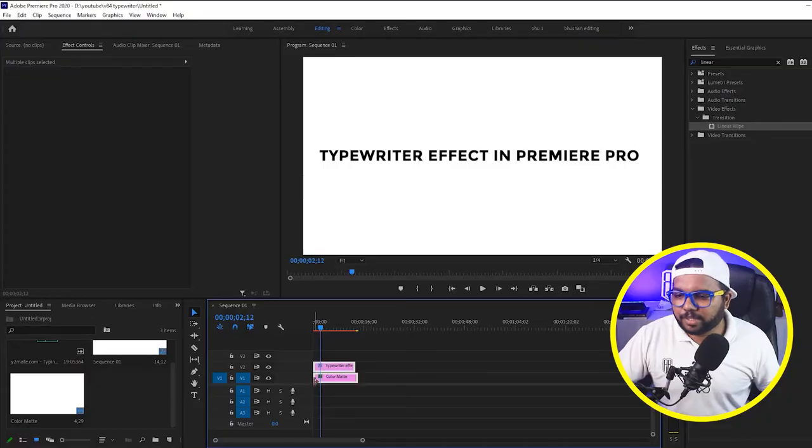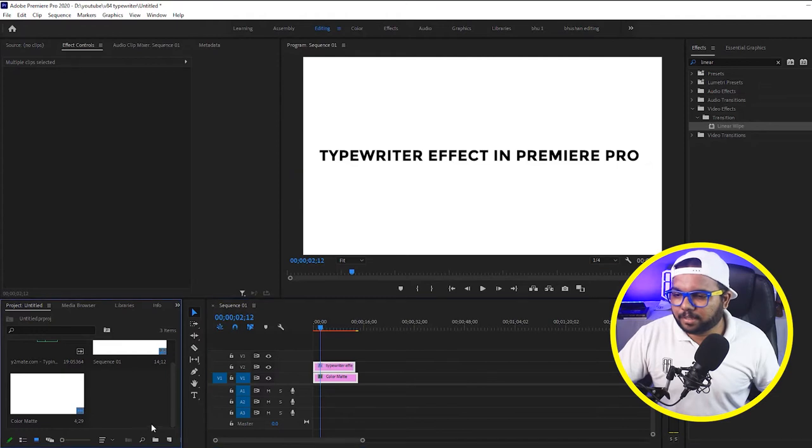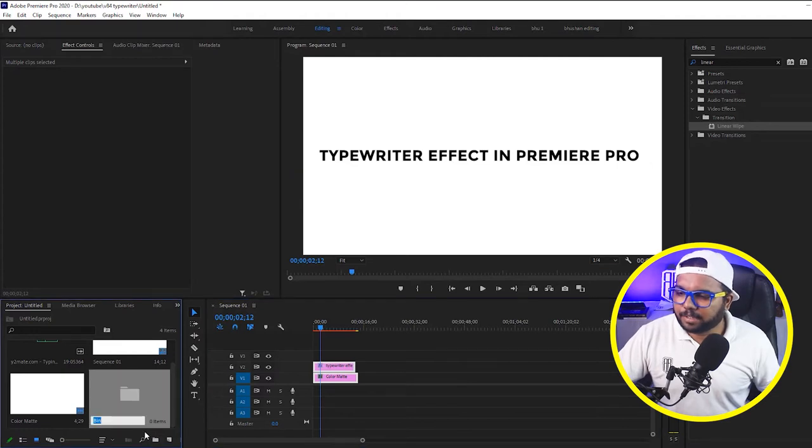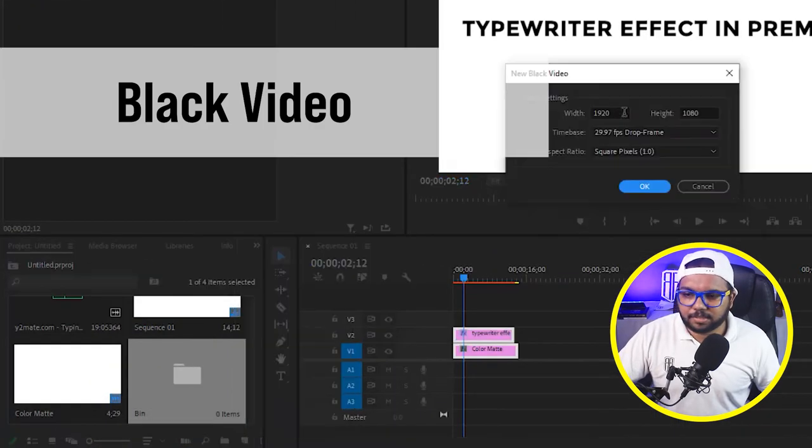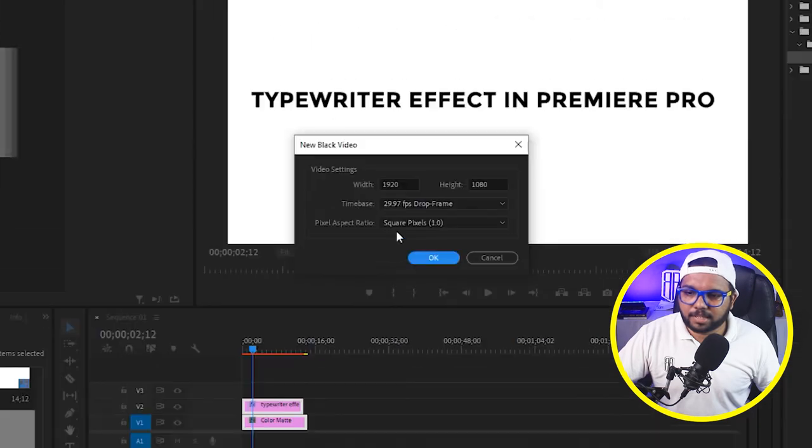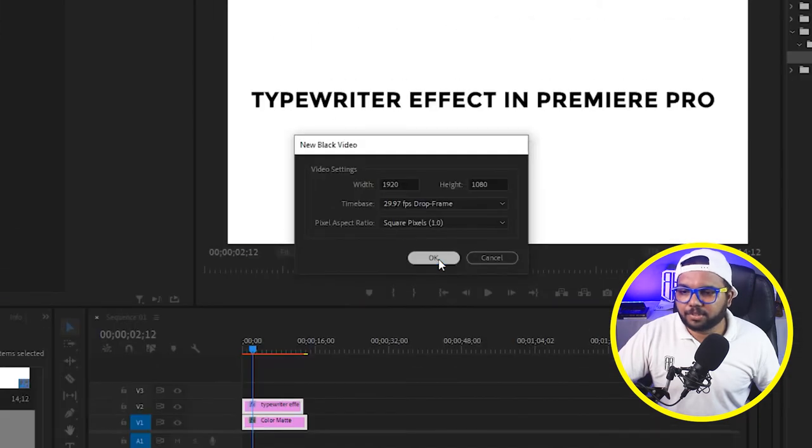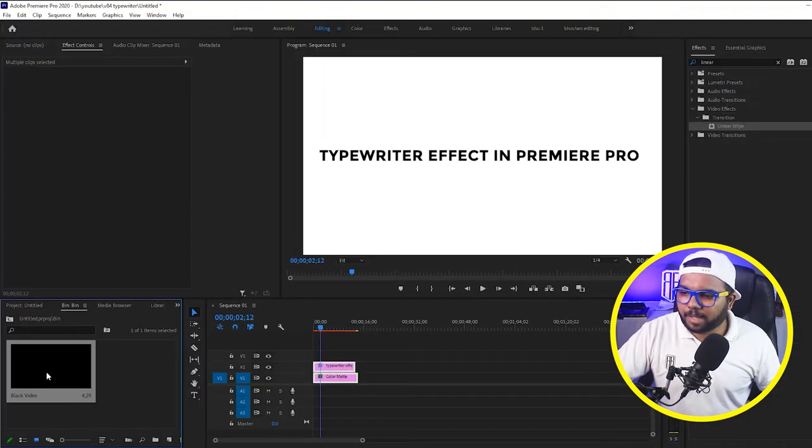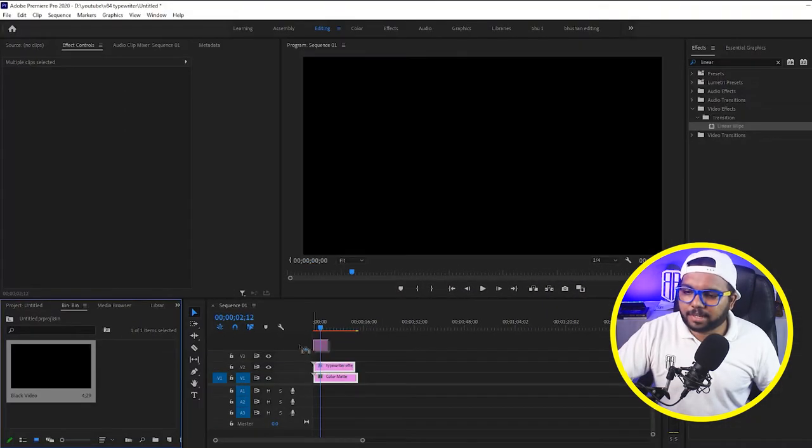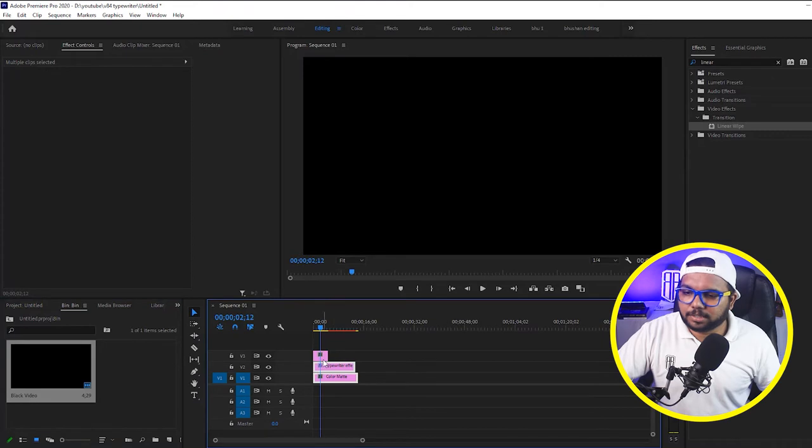Now what we have to do is you know whenever you are in a word document and you are typing you get a blinking cursor where it moves with the text. So we are going to create it now. For that what you can do is create black video. See the dimensions and the pixel ratio, click OK.